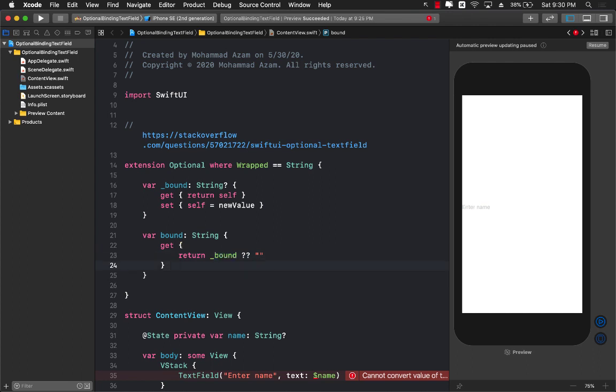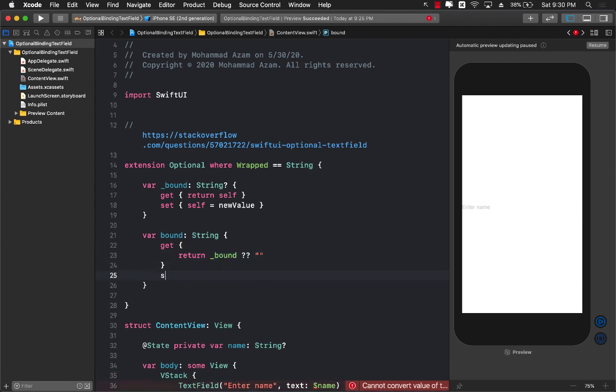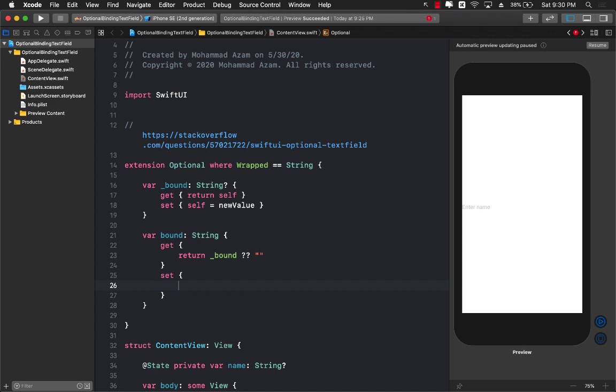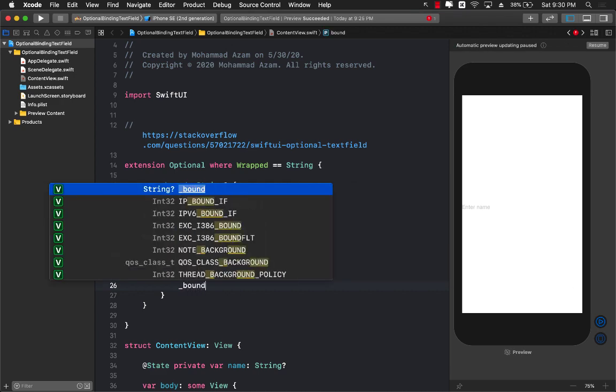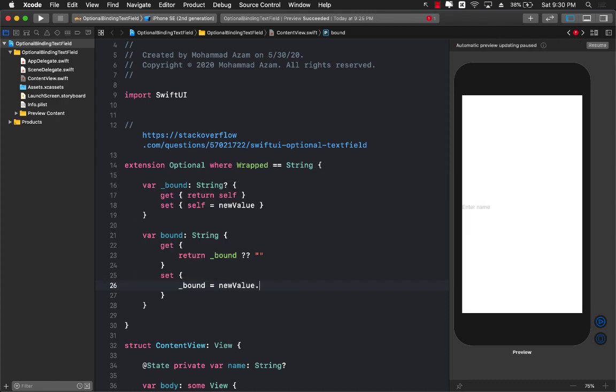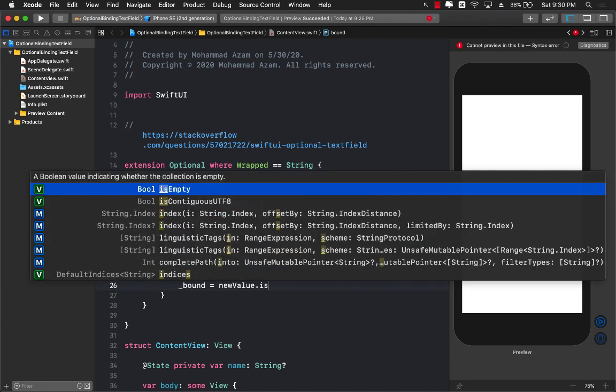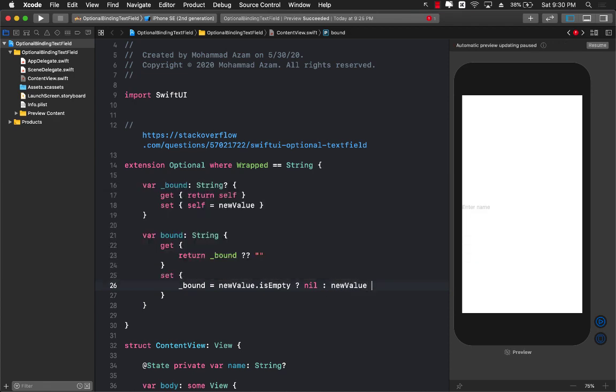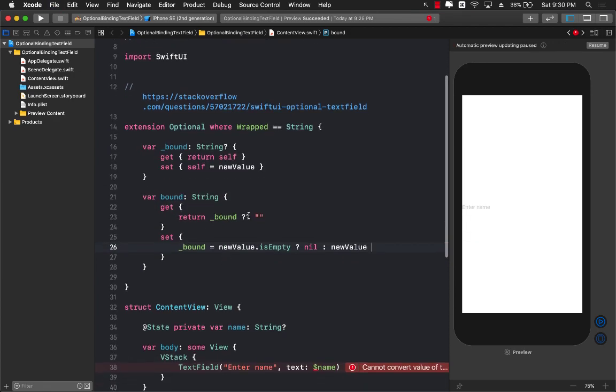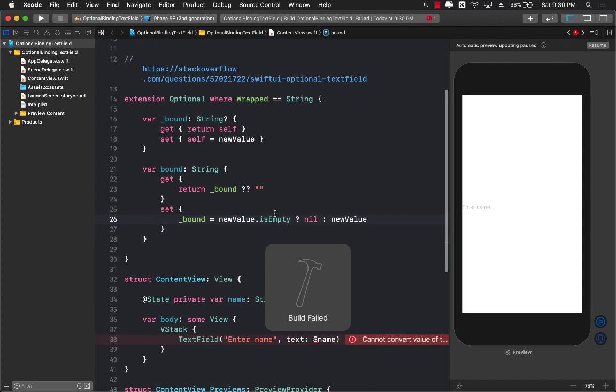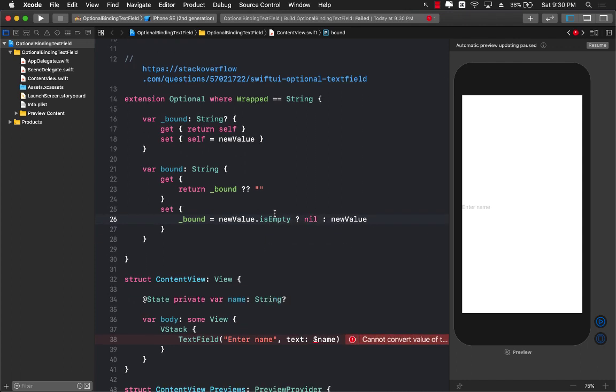The second part that we need to do is the setter part. In this we are going to set our private property, and if our new value that we are setting is empty, then we are going to set it to be nil, else we will set it to the new value.